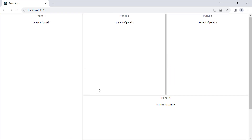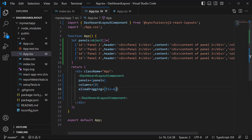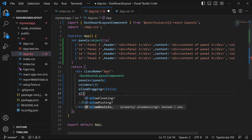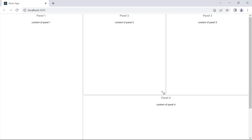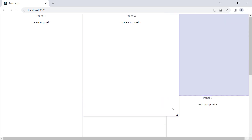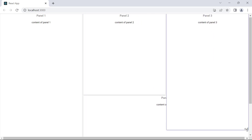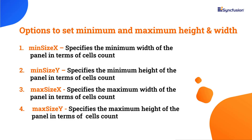Next, I will explain the resizing functionality. Using this feature, you can resize the panels dynamically through UI interactions using the resizing handlers. To enable resizing, I add the allowResizing property and set its value to true. You can see the resizing handles for each panel when hovering over it. I can also restrict the resizing of panels within a particular region. MinSizeX and minSizeY are the minimum width and height values beyond which the panel cannot be shrunk. Similarly, maxSizeX and maxSizeY are the maximum width and height values beyond which the panel cannot be stretched.